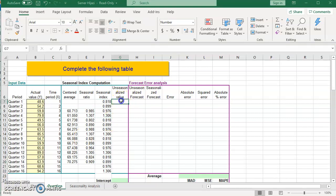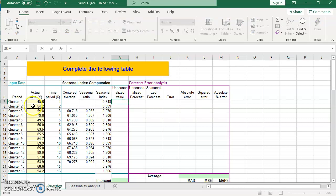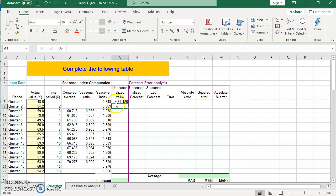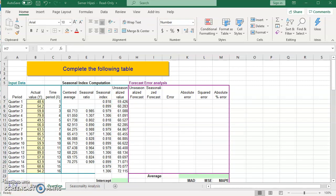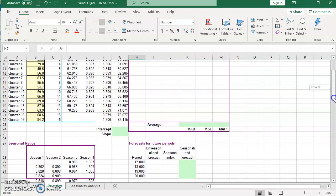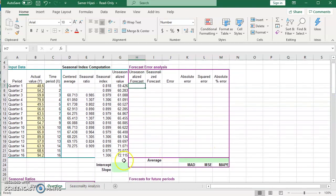The next step is finding the deseasonalized (unseasonalized) value, which is the actual value divided by the seasonal index. I'll drag this formula all the way down. This concludes the deseasonalized values and completes the first major phase of the multiplicative decomposition.